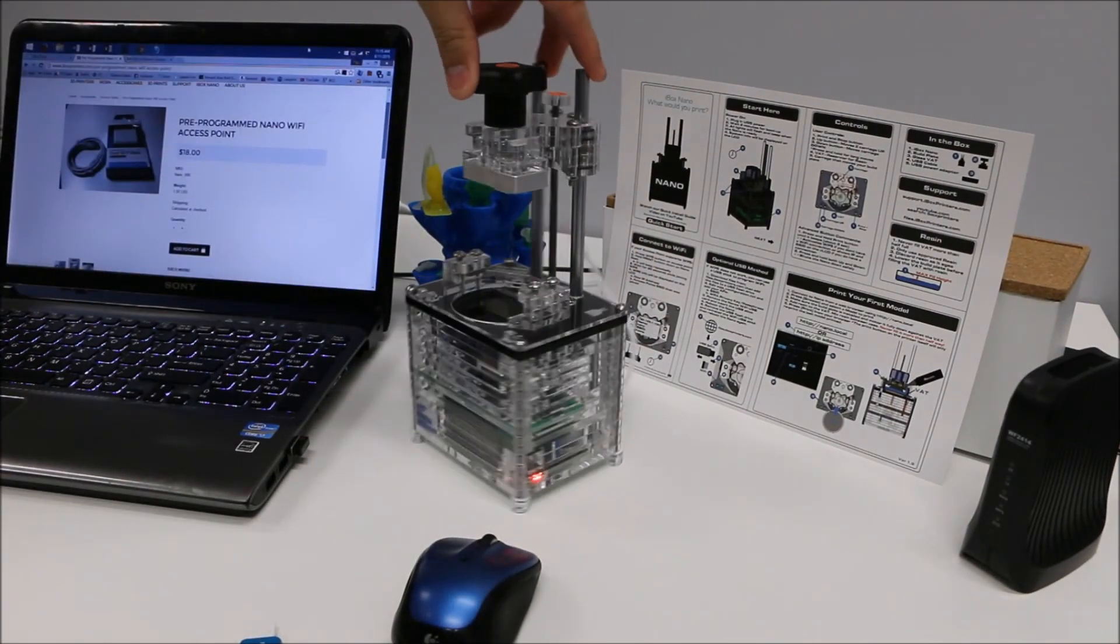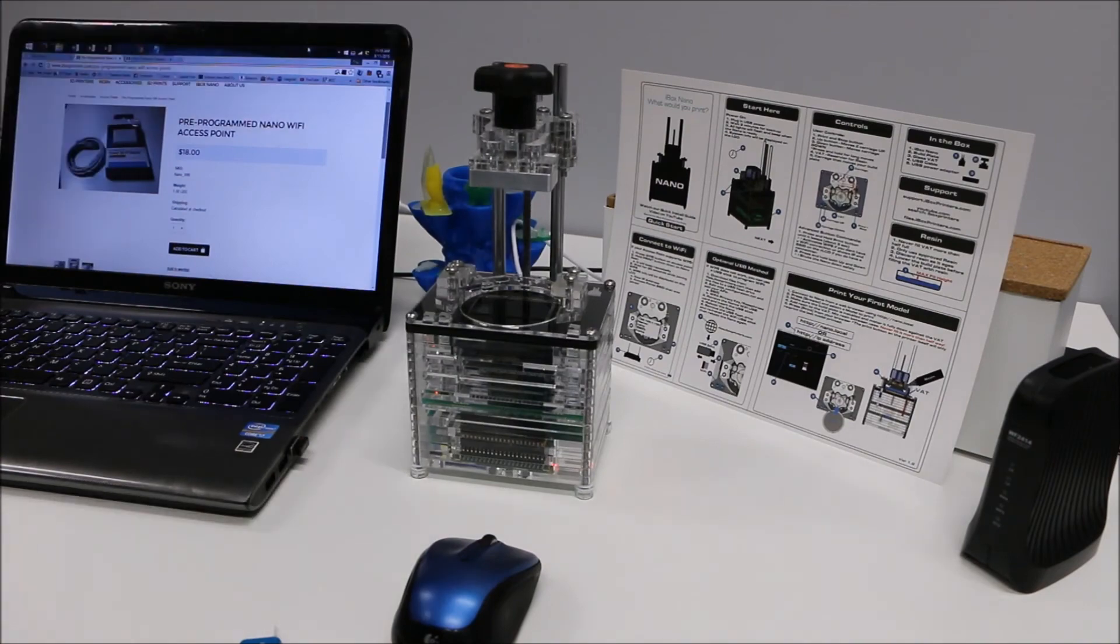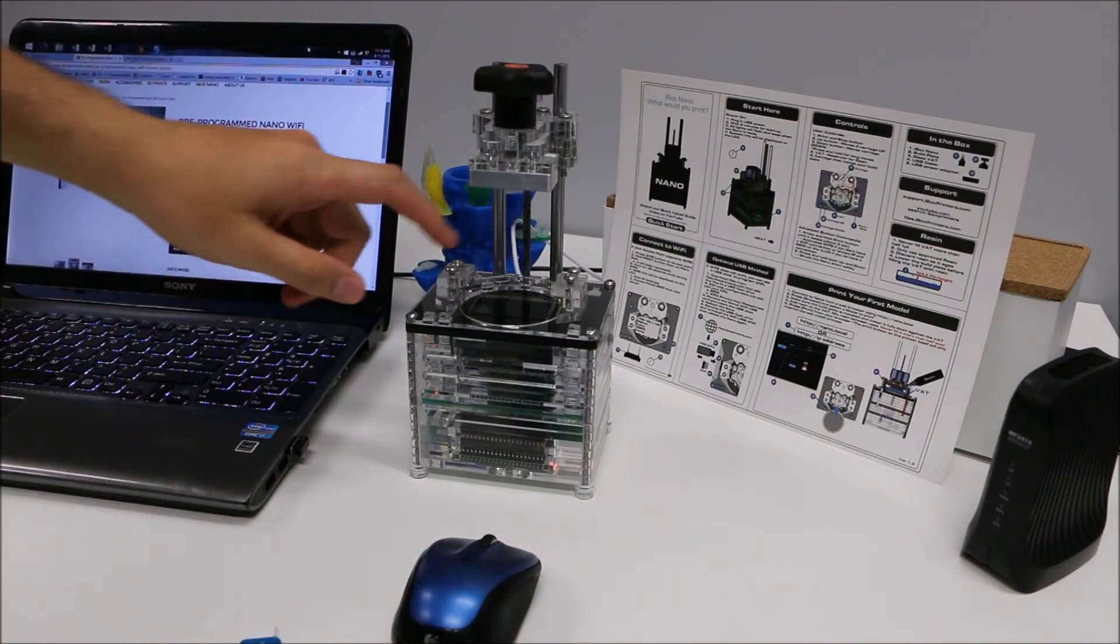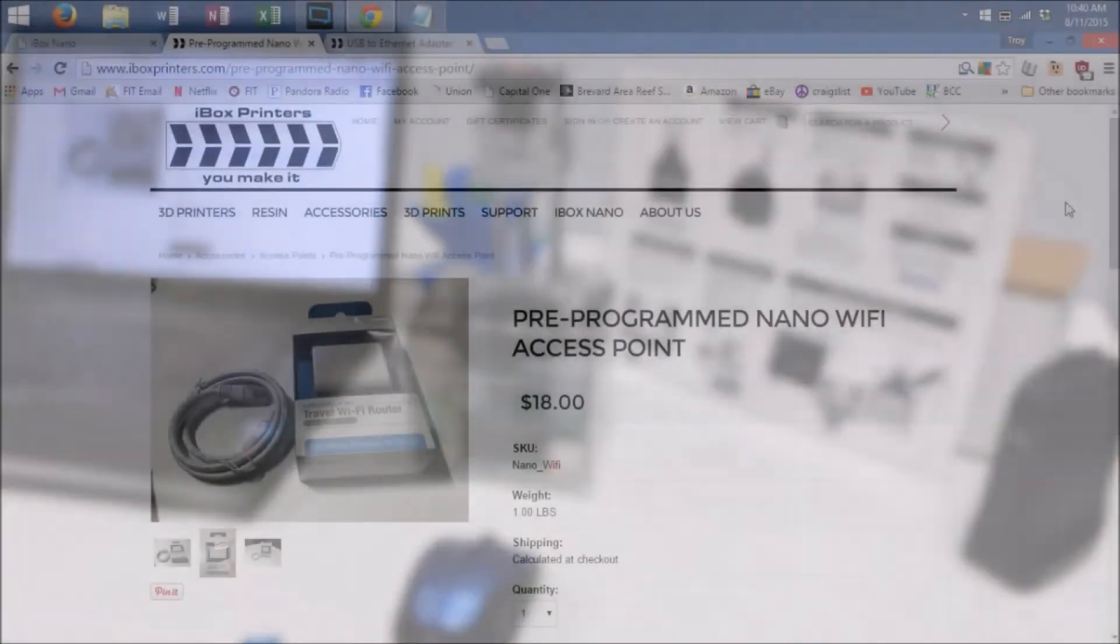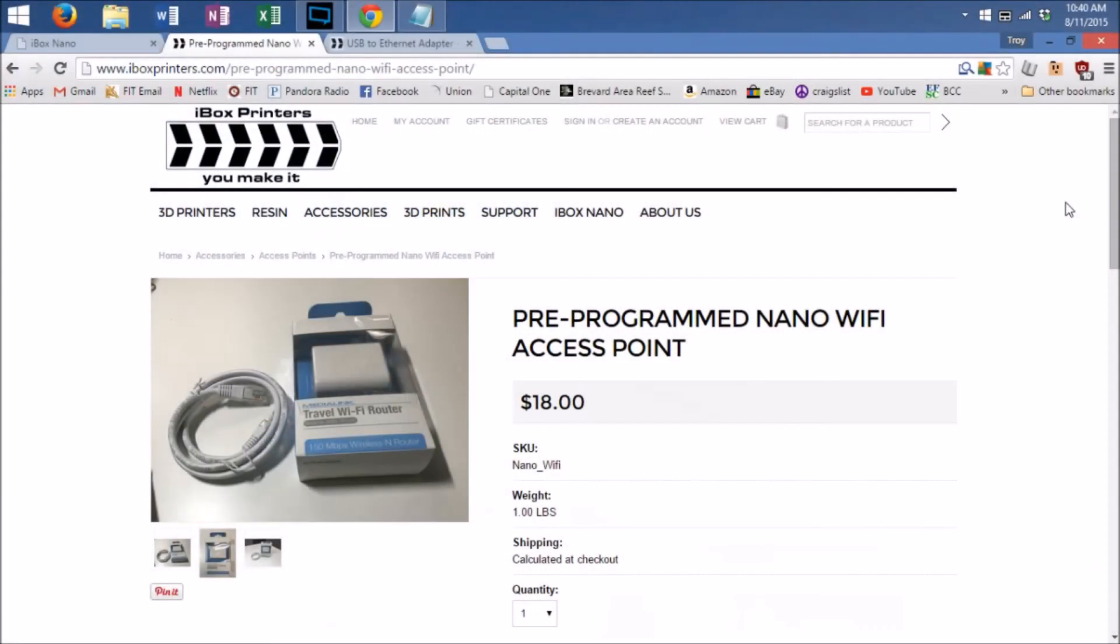Once the Nano reboots, it should connect to your network and display the IP address on the screen. If you've already attempted the WPS and USB stick methods of connecting your iBox Nano to your home network and are still facing issues, we offer some affordable solutions on the iboxprinters.com website.